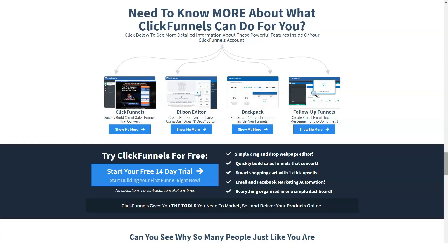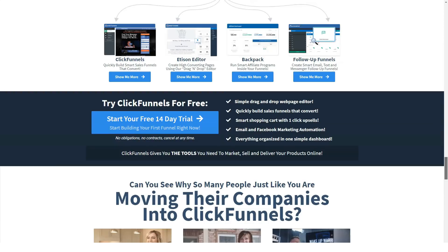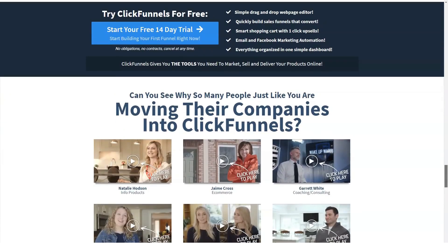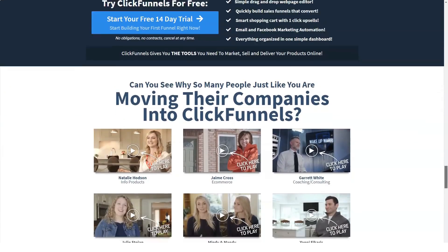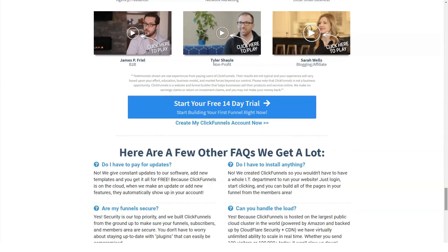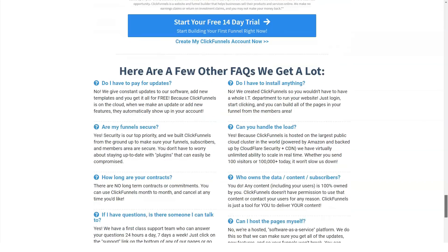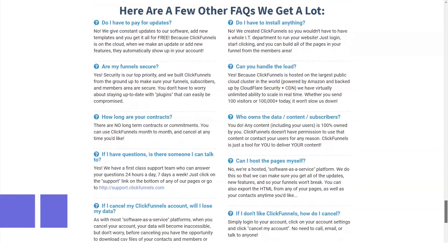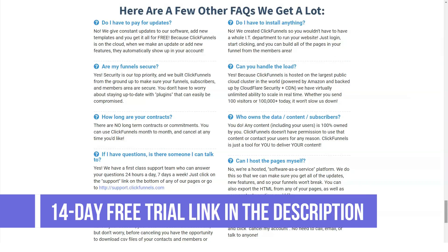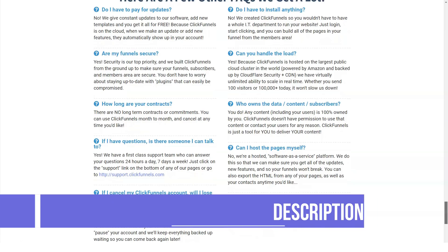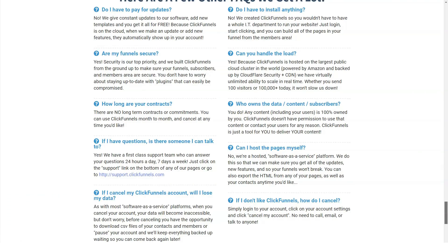ClickFunnels is also powerful enough for highly experienced marketers to set up funnels that drive significant profits for their business or a client's business. The platform gives you access to everything from a simple marketing funnel that captures email addresses, to more advanced systems with complete sales funnels — all integrated into one system, reducing the cost of multiple subscriptions.